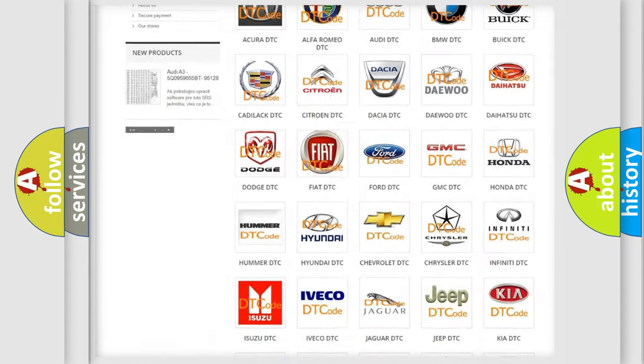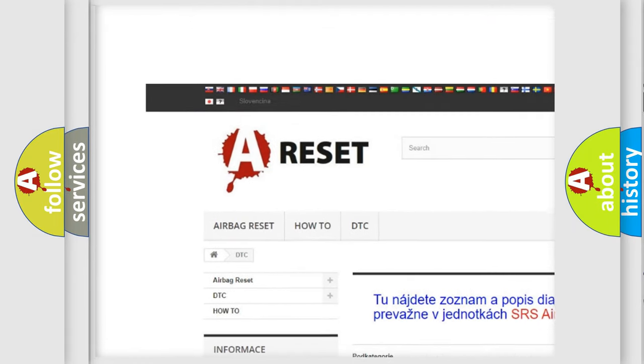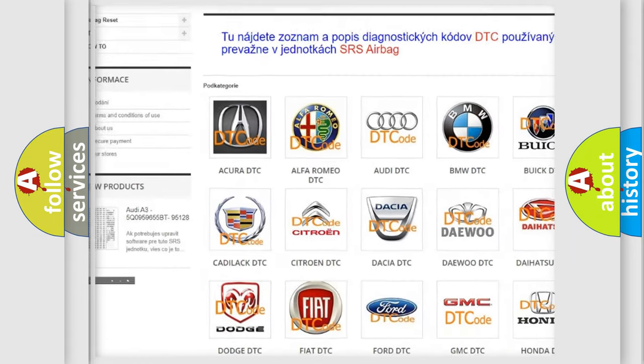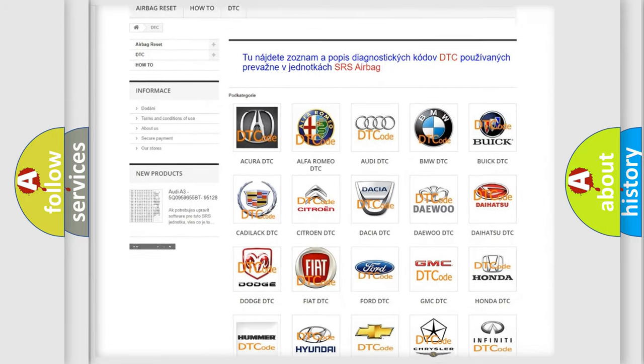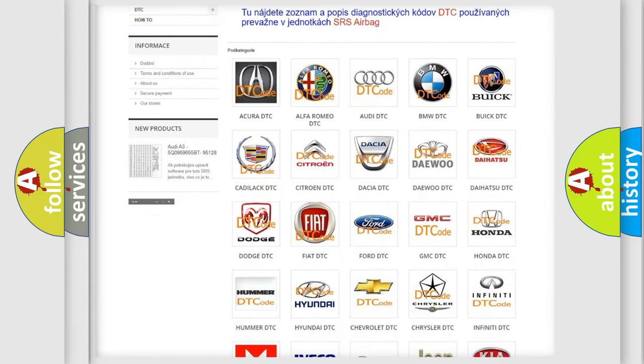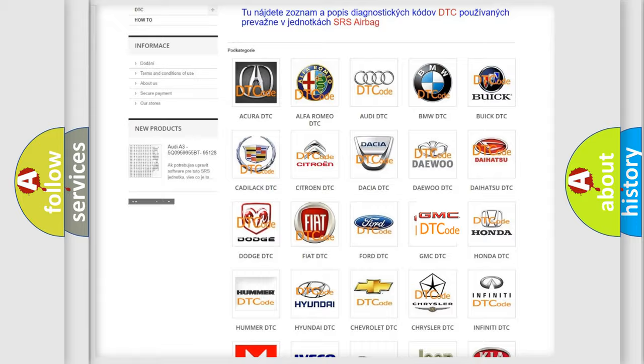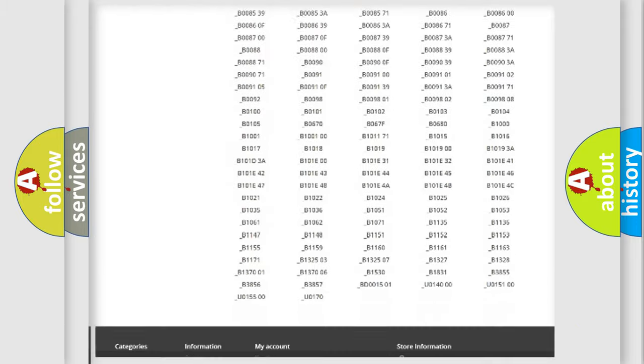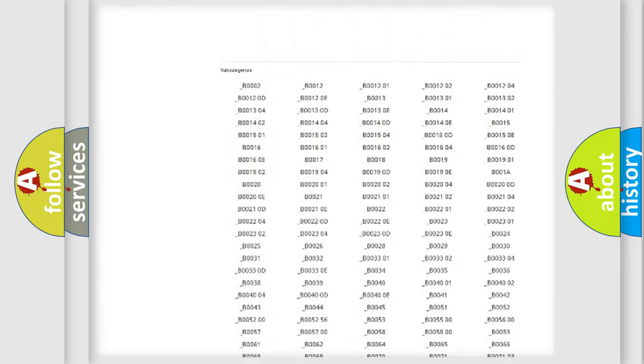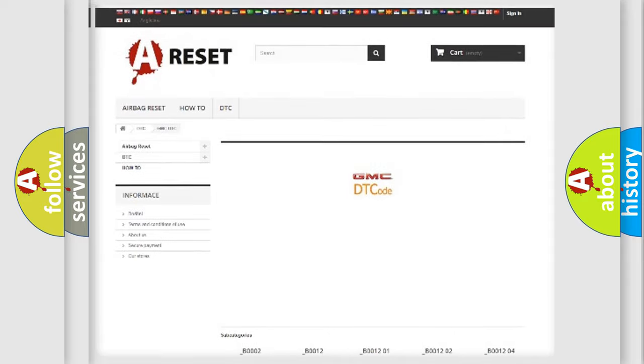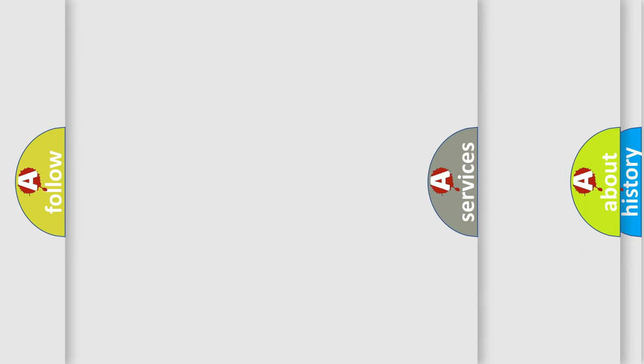Our website airbagreset.sk produces useful videos for you. You do not have to go through the OBD2 protocol anymore to know how to troubleshoot any car breakdown. You will find all the diagnostic codes that can be diagnosed in GMC vehicles, and many other useful things.